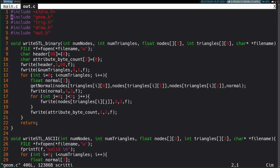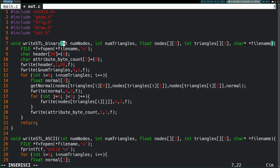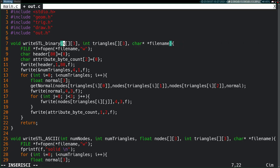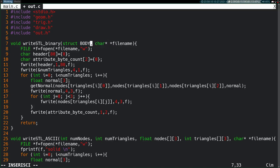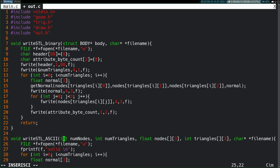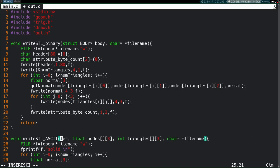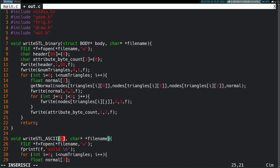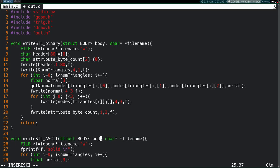So, the main body of work has to happen in this out.c file. Let's, again, change all these functions to take our new input parameter, which is the body structure.